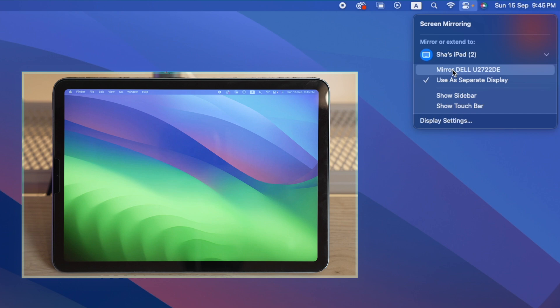In my case, I have a Dell monitor connected to my Mac Mini, or you can use the iPad as a separate display. As you can see, my iPad is now connected.